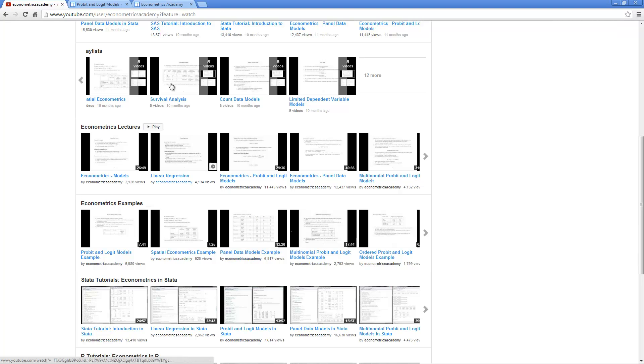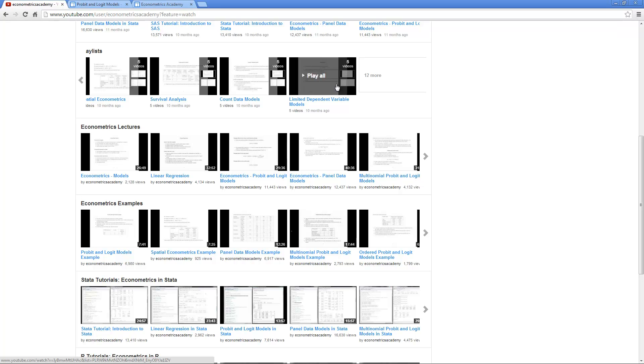Or you can watch them by topics. For example, survival analysis, count data models, limited dependent variable models, and so on. I have created different playlists for all kinds of topics based on the software we're using or based on the topic.